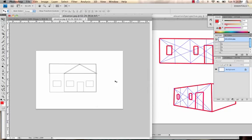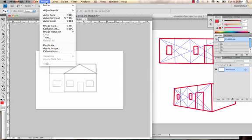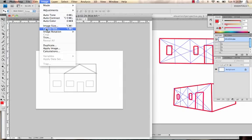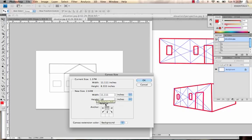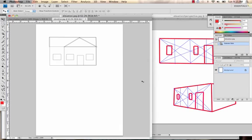So I want to put this below this image. I'm going to go to Image, Canvas Size. So I want to, this is basically where your image is. I want to anchor it to the top so that I'm adding space below it and then I'm going to double the height approximately. So what I'm basically doing here is I'm keeping it the same width and I'm just making it a lot taller. Click OK.